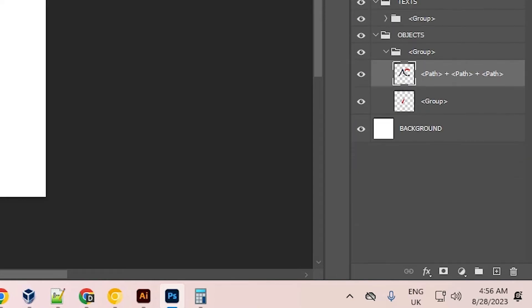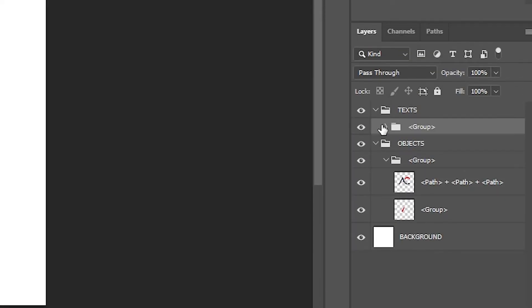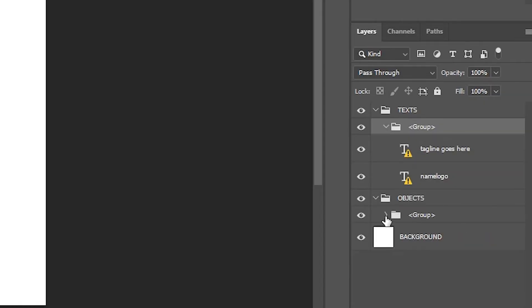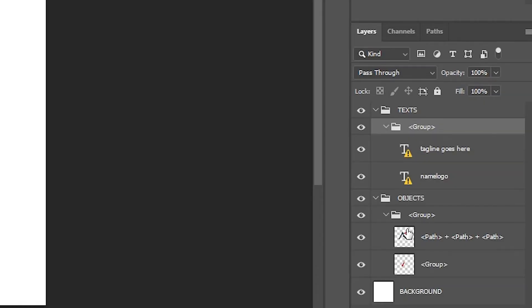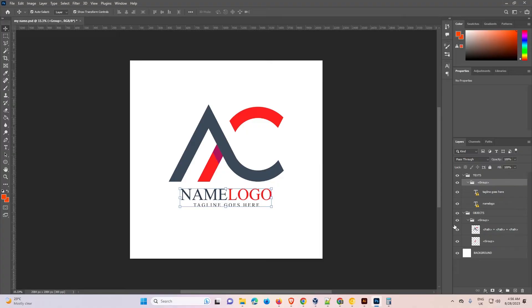All layers are in this file — object groups and all things are in this file. So guys, this is the simplest way to export an Illustrator file to Photoshop with layers. Thank you for watching this video. Don't forget to like, share, comment, and subscribe to the channel. Thank you guys!